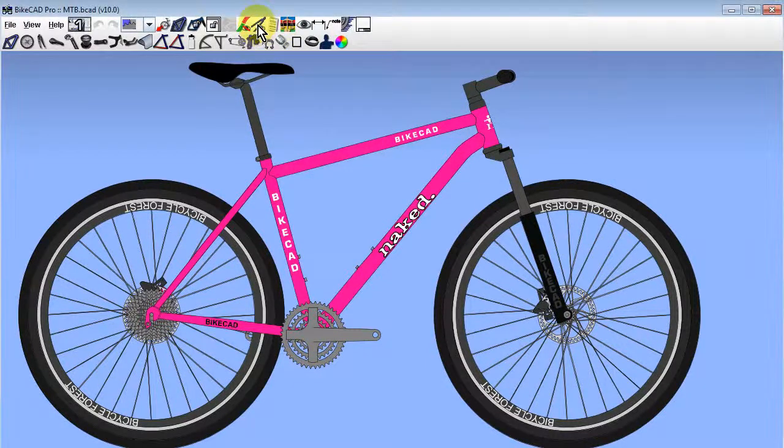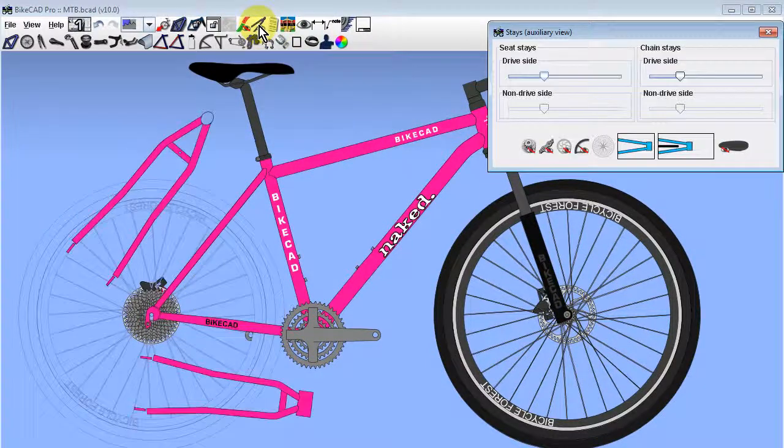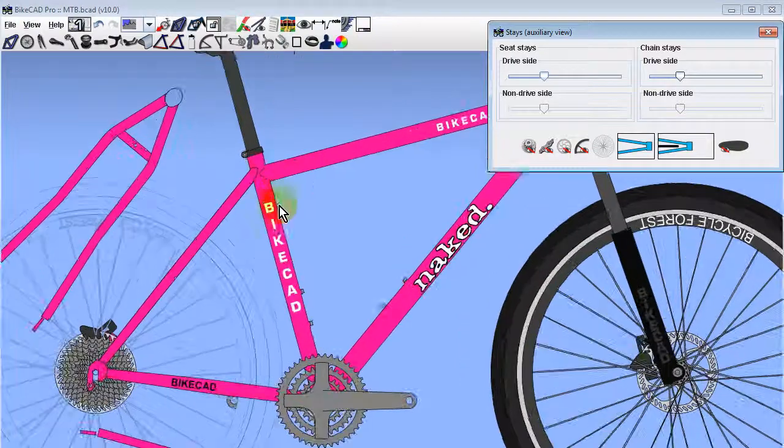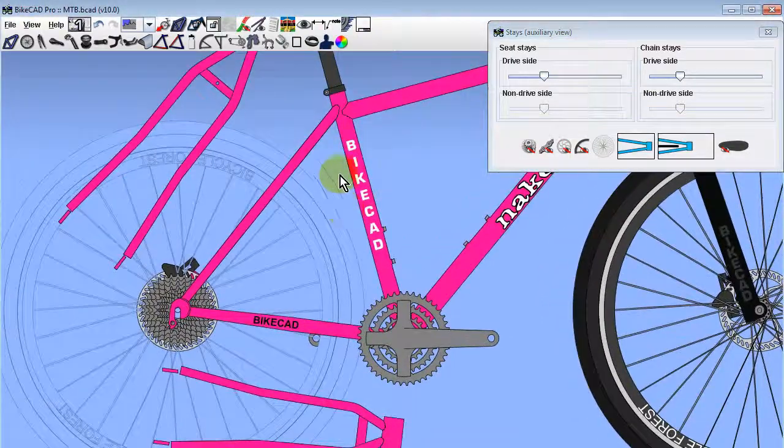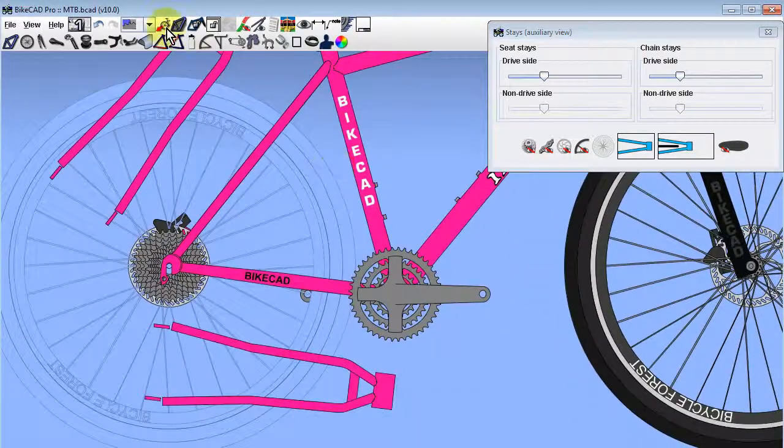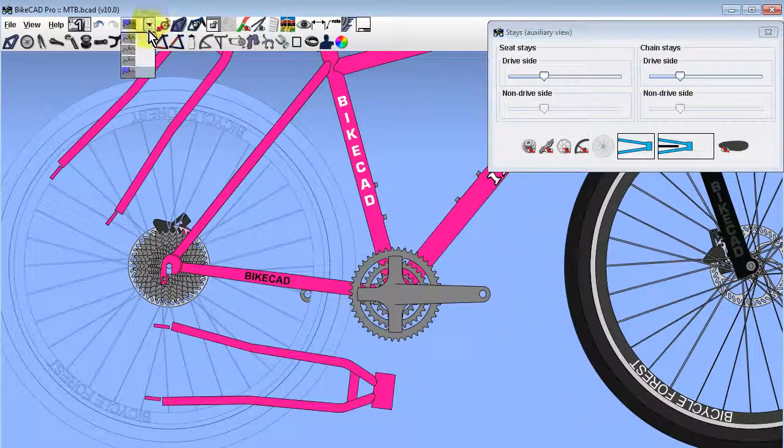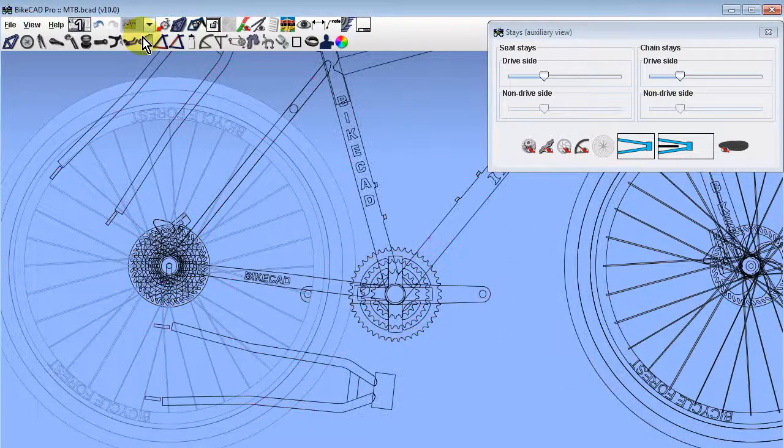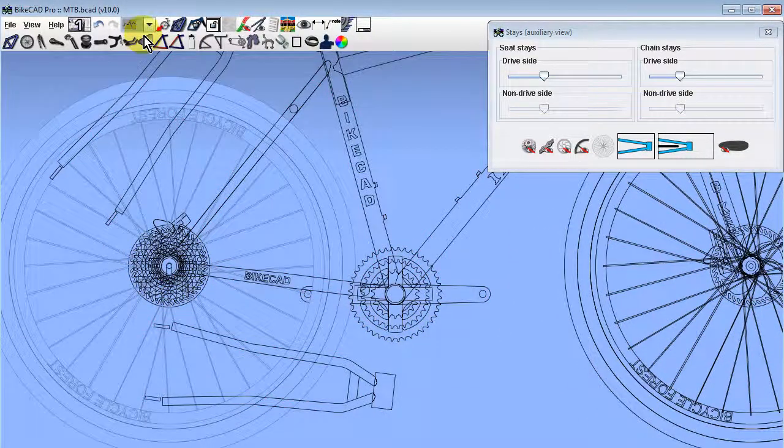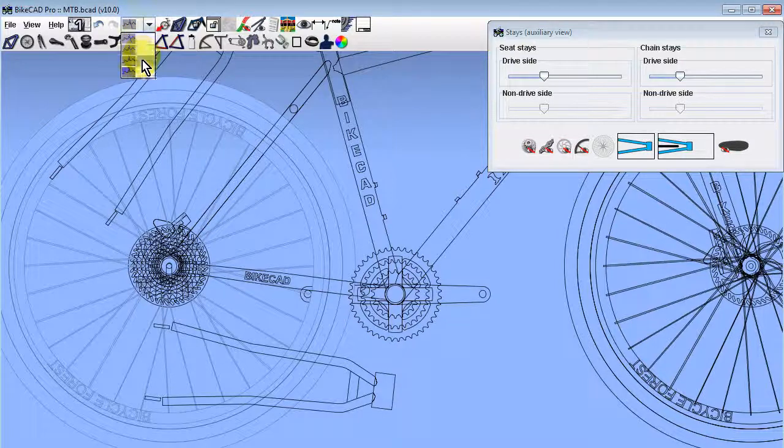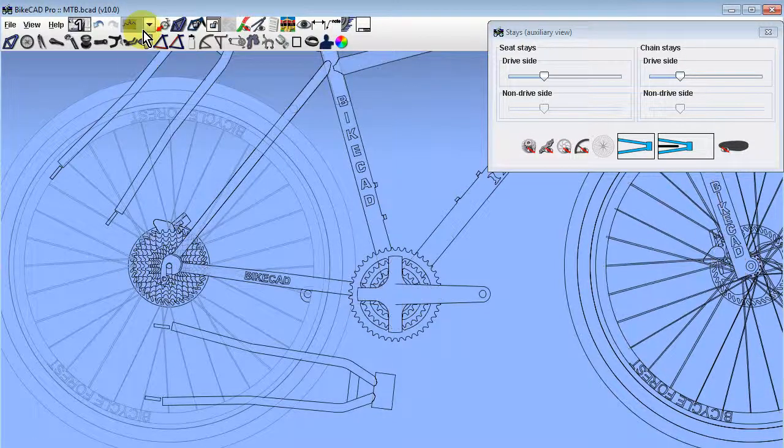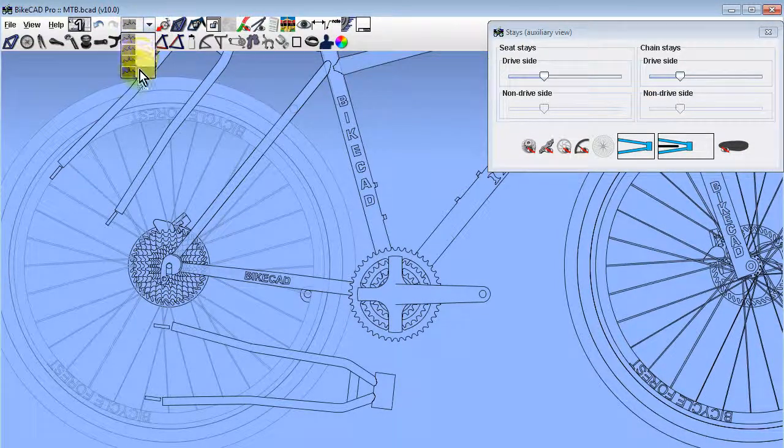The auxiliary view of seat stays and chain stays has been enhanced for BikeCAD version 10. The display mode of the auxiliary views used to be wireframe at all times. Now the auxiliary view assumes the same display mode as the rest of the drawing.